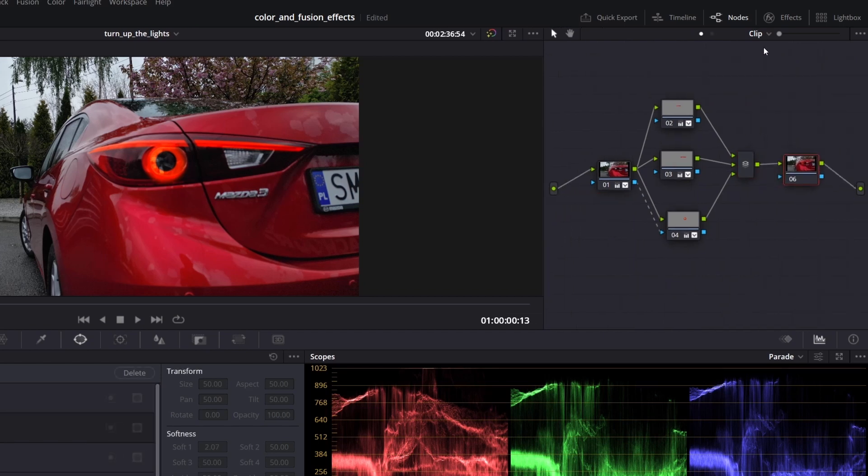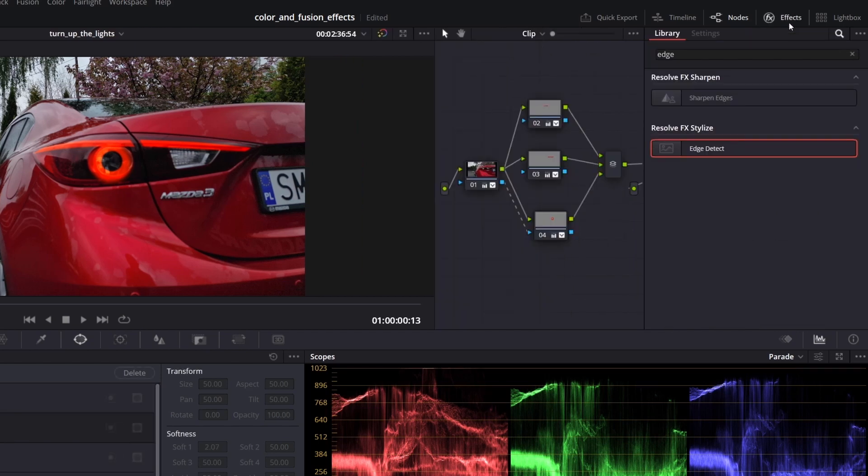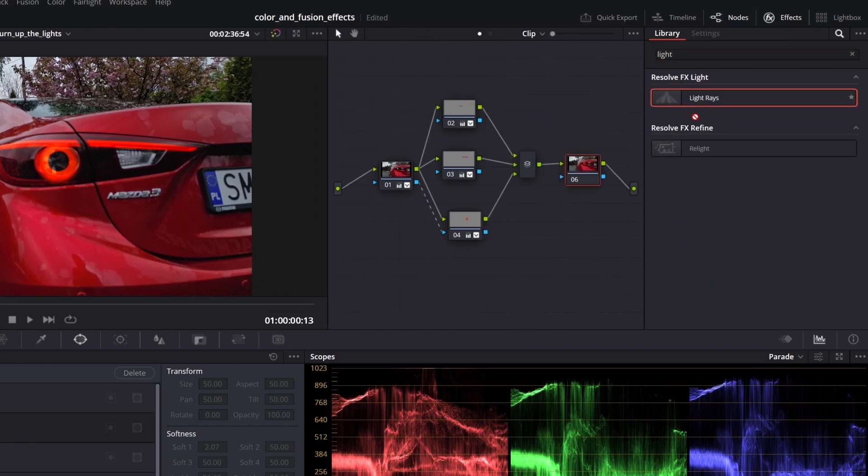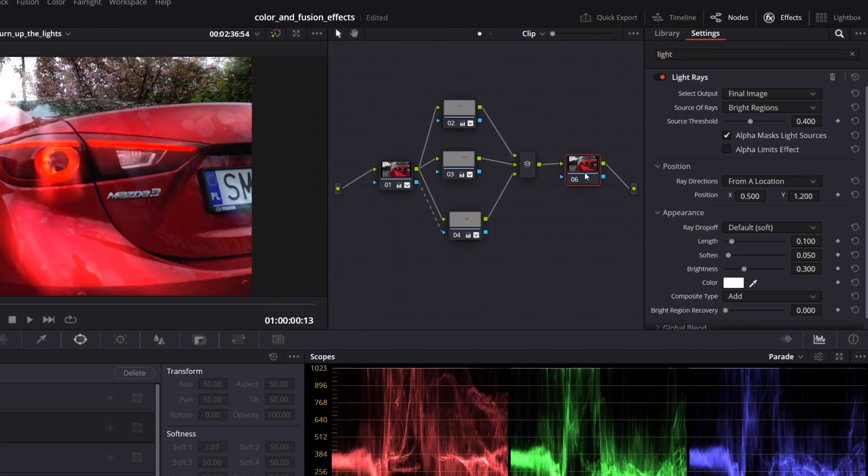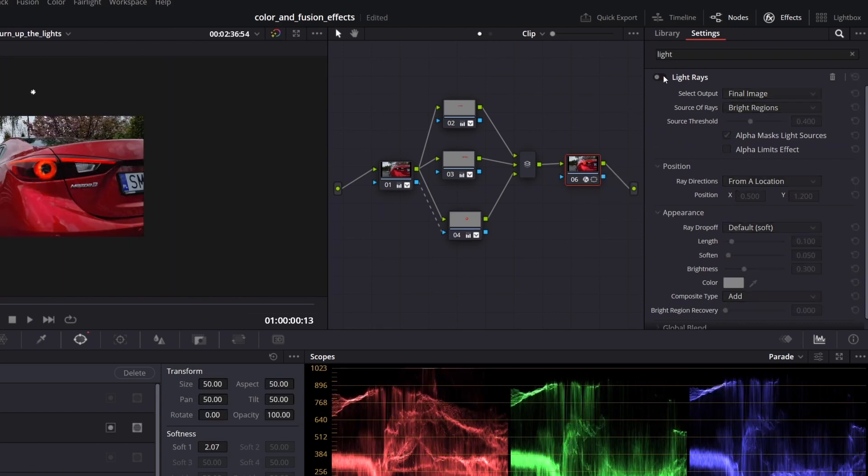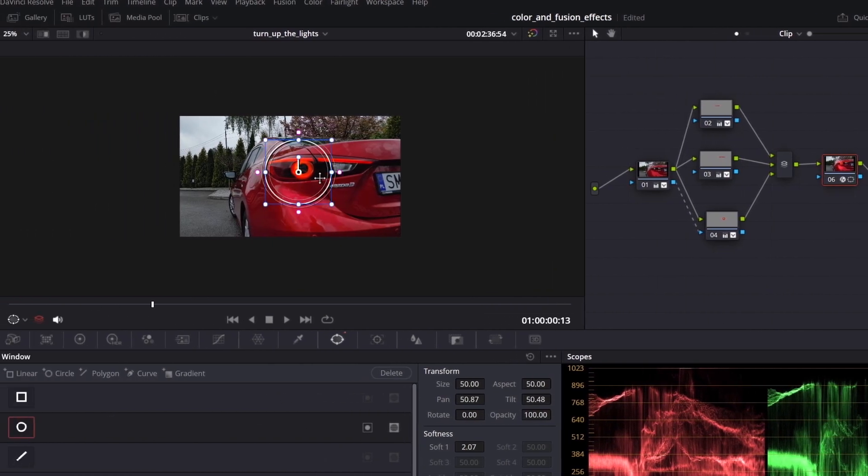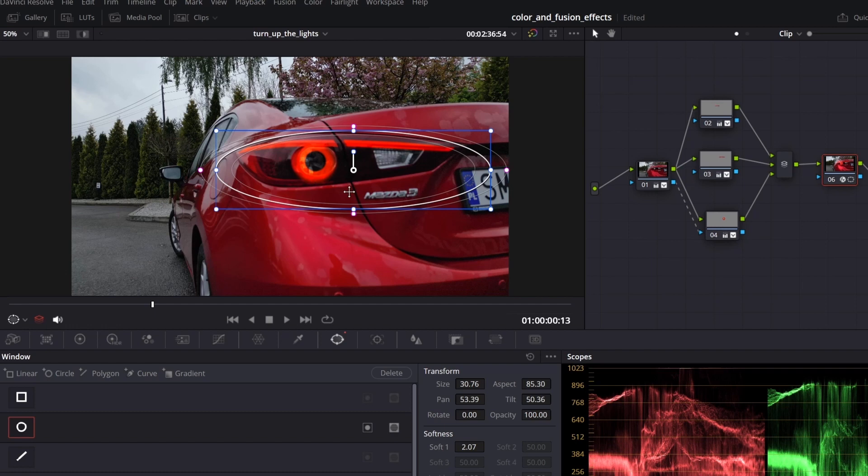So select a merge node and tap Alt-S, open effect and search for the light rays. Drag it into the node.